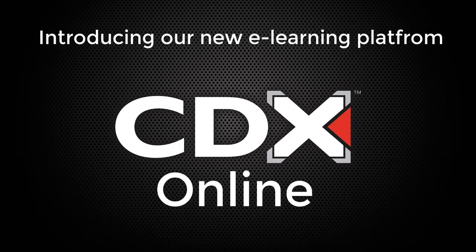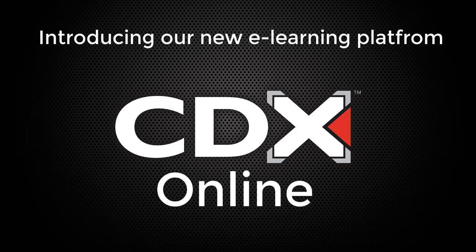Welcome to this instructor tutorial of our newest learning platform, CDX Online. The purpose of this demonstration is to provide you with important details and information regarding the switch to our new learning platform, and to give you a sneak peek of what to expect in the new courseware.